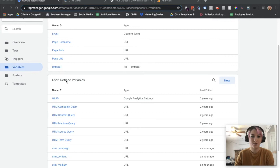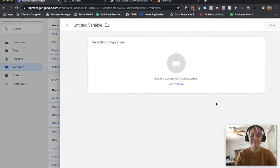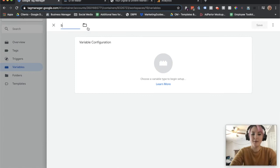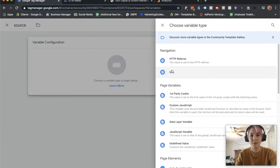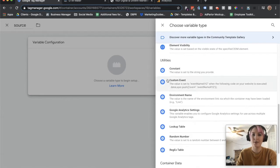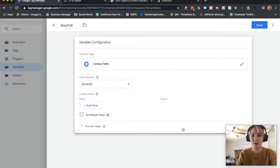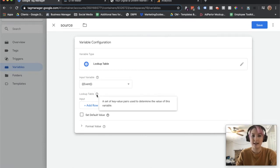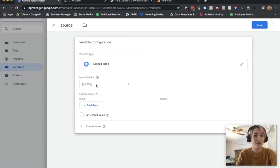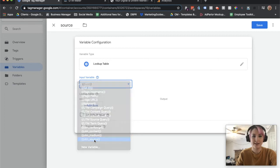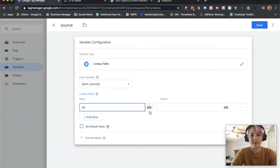We're going to create a new variable. Go to the variables tab, click new. We're going to name this variable source. This is going to be a lookup table. Choose your variable type, scroll down to the utilities section, and click lookup table. Essentially what we're doing is telling Google that anytime it sees the UTM source variable, and anytime that variable is dynamic, to look and see what the referrer is and pass that into GA. We're going to choose UTM source as our input variable. Add a row, and this input is going to be dynamic.